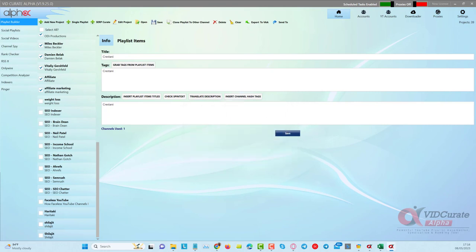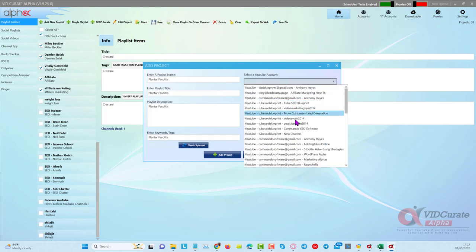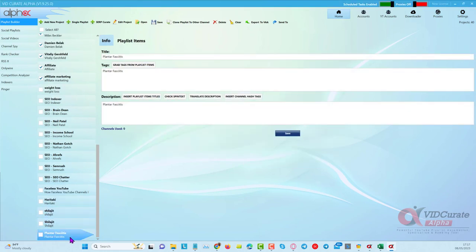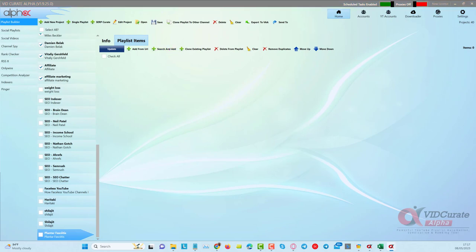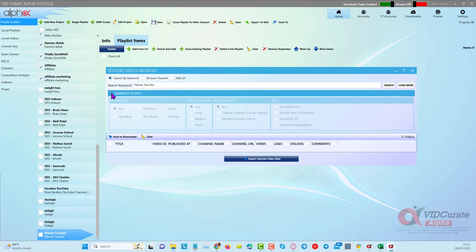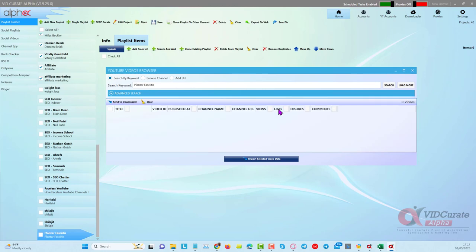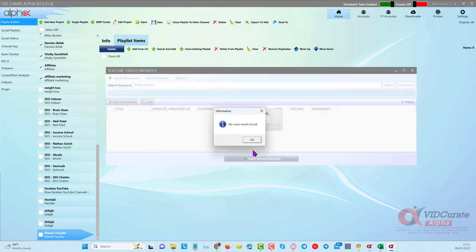When I do this it gives me some research capabilities that are very useful. I'll fill in these fields and click 'Add Project.' Now I can come over to this tab that says 'Playlist Items' and go to search and add. I'll search by keyword. You can see there's an advanced section where you can find videos uploaded in the last hour, today, last week, this month, this year, or leave it as is. For an evergreen niche I'll leave it, but you can also filter by video length and license.